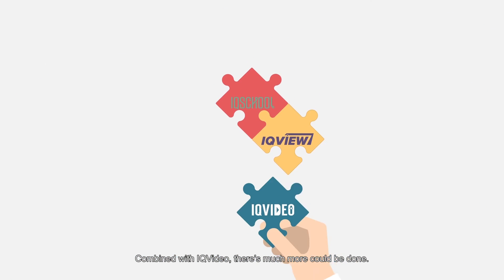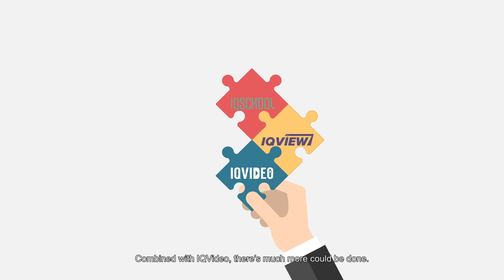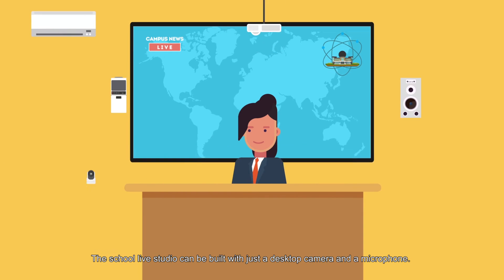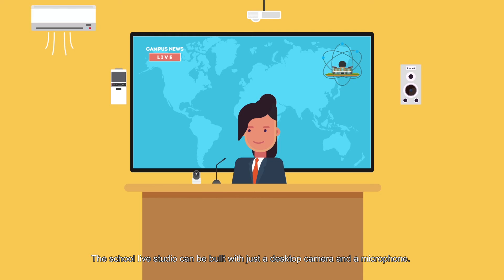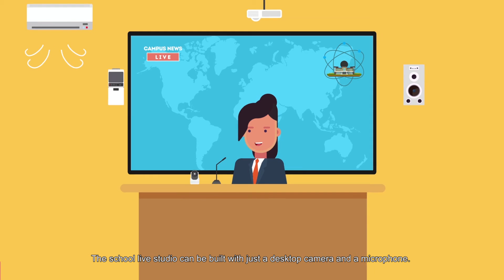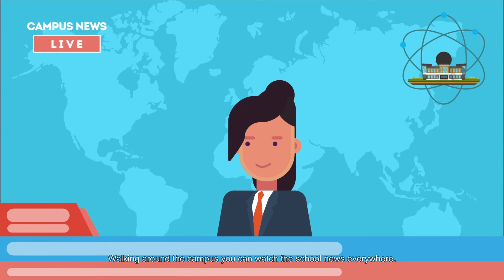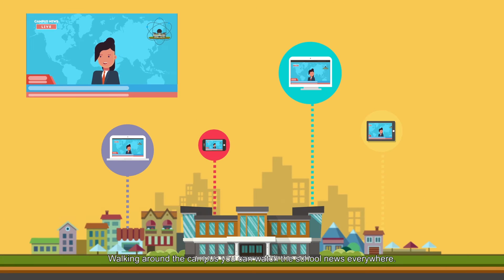Combined with IQ Video, there's much more that could be done. The School Live Studio can be built with just a desktop camera and a microphone. Walking around the campus, you can watch the school news everywhere.